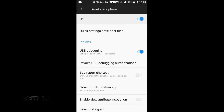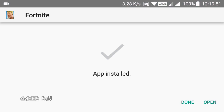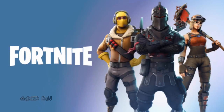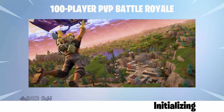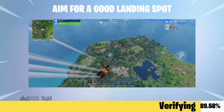Now disable the USB debugging. Install the game. Click continue. Around 1.88 GB will be downloaded, verified and optimized.